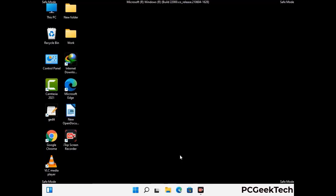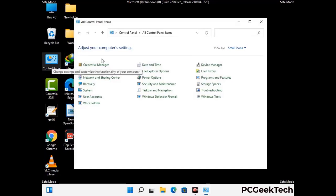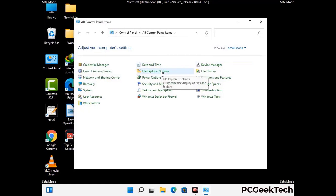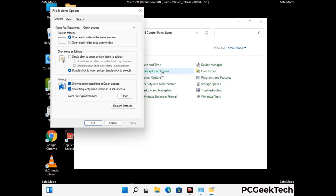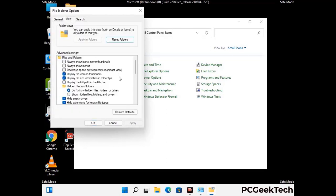Now your computer has started in safe mode. First, open the Control Panel, then go to File Explorer Options. Click on the View tab, then check the "Show hidden files, folders and drives" option. Click the Apply button and press OK.